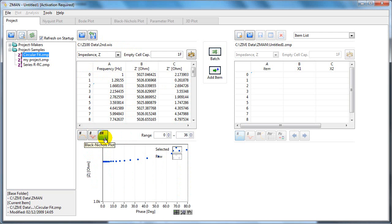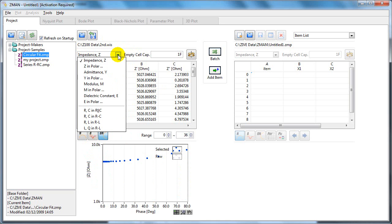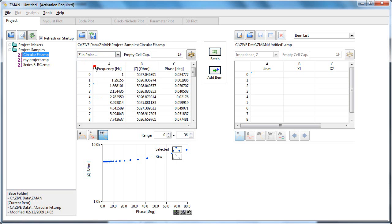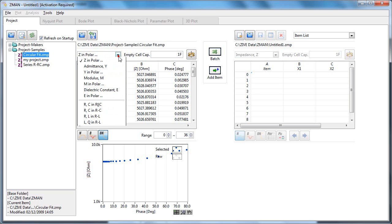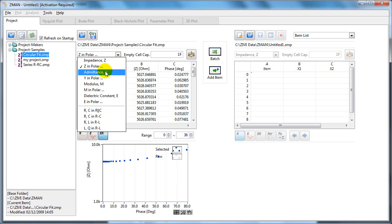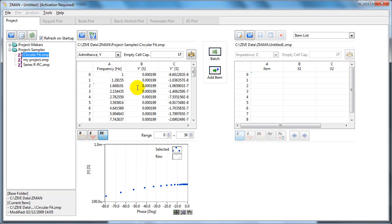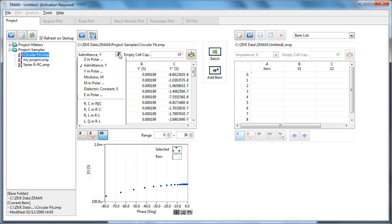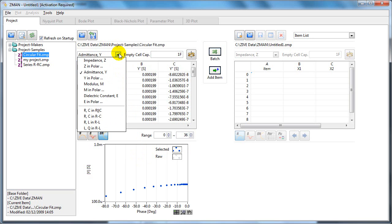There's various data formats you can display, so this is impedance. Polar means polar coordinate, so you can see that's updating both the table and the graph here as I choose different data formats.